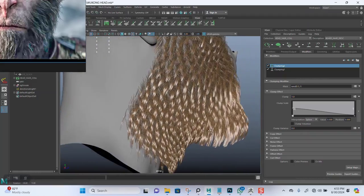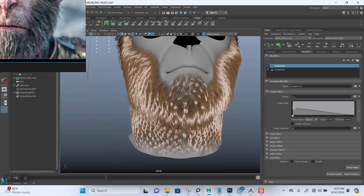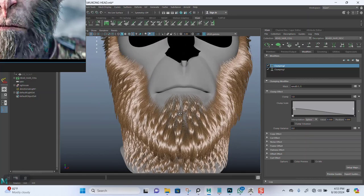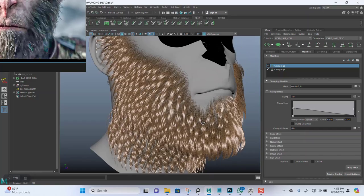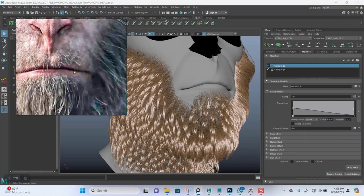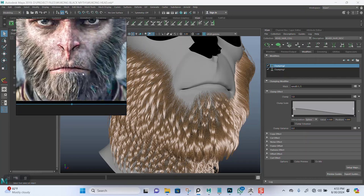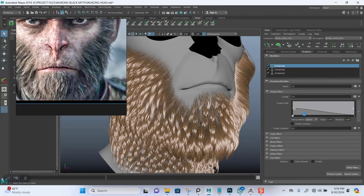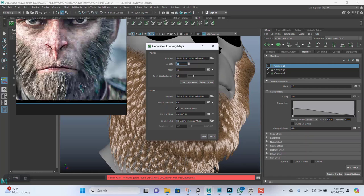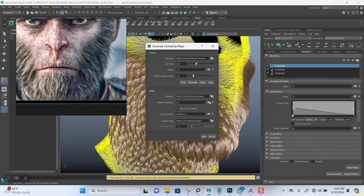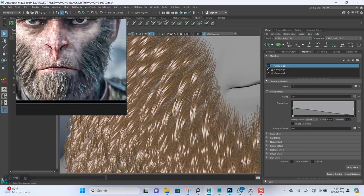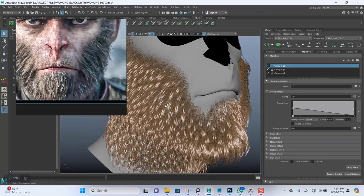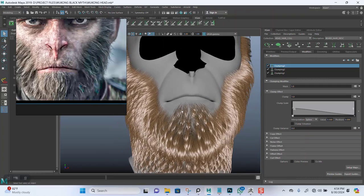But it still looks very uniform though, it looks very very uniform. Let me add another new clumping in there. This one, let's use the value of six. Let's just get a bit more individual breakup in there.